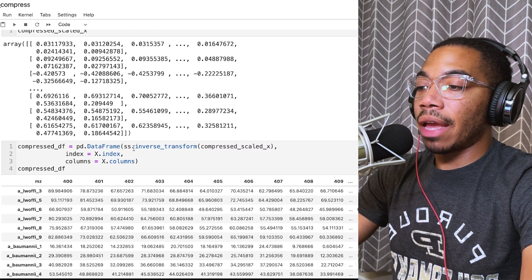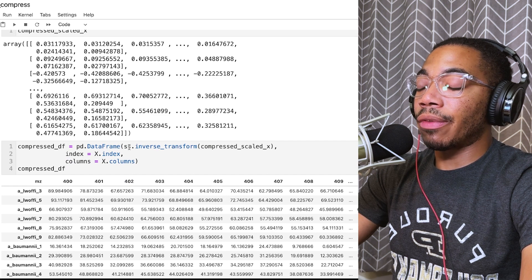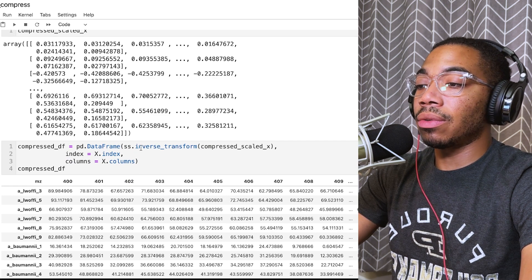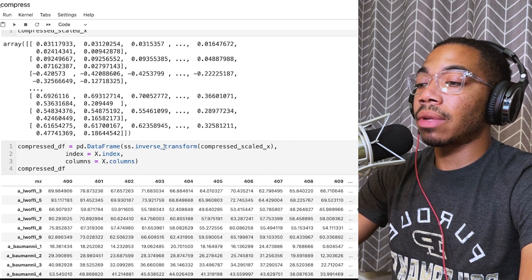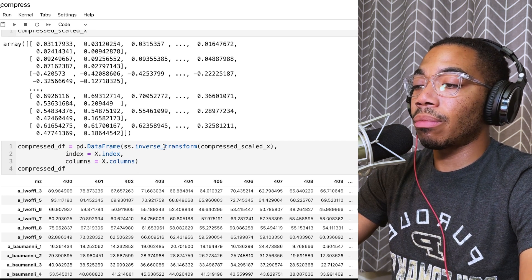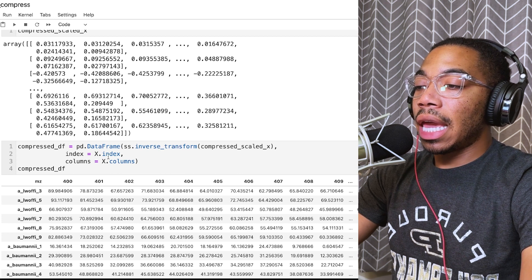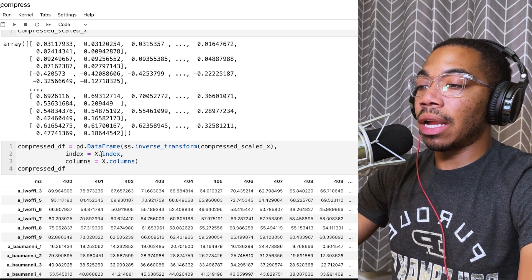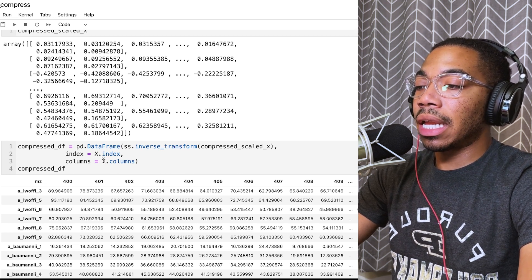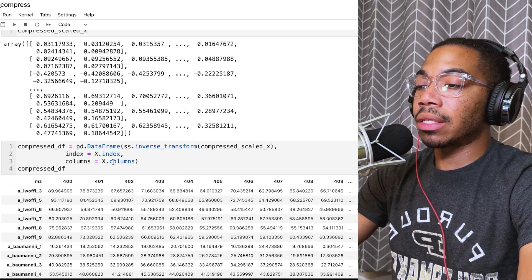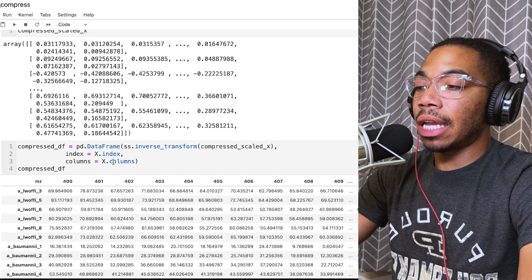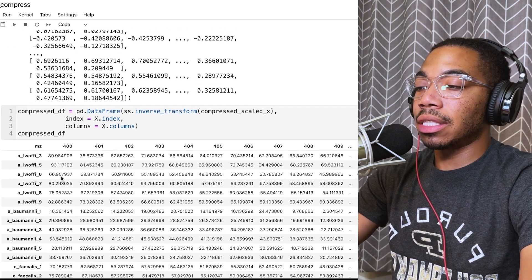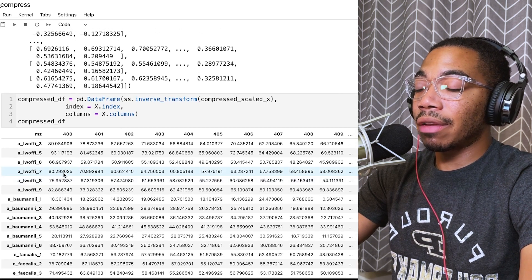We have also now reversed the Z-scaling. Z-scaler also has a reverse transform method.